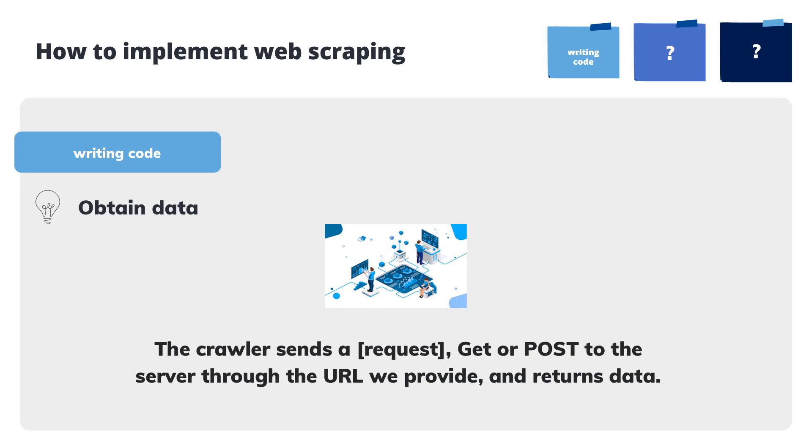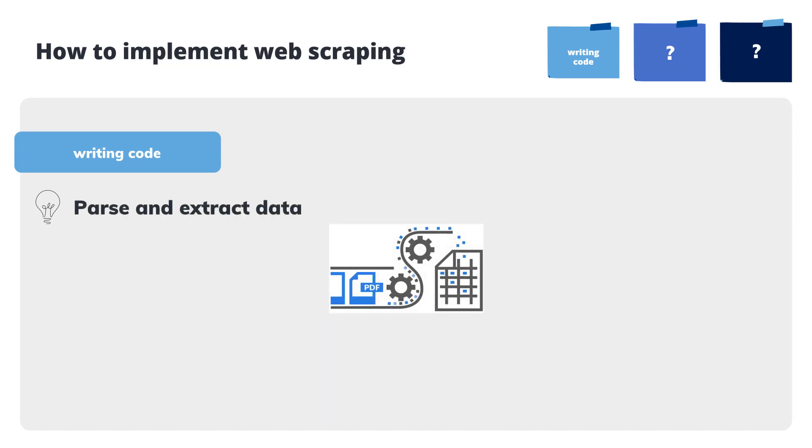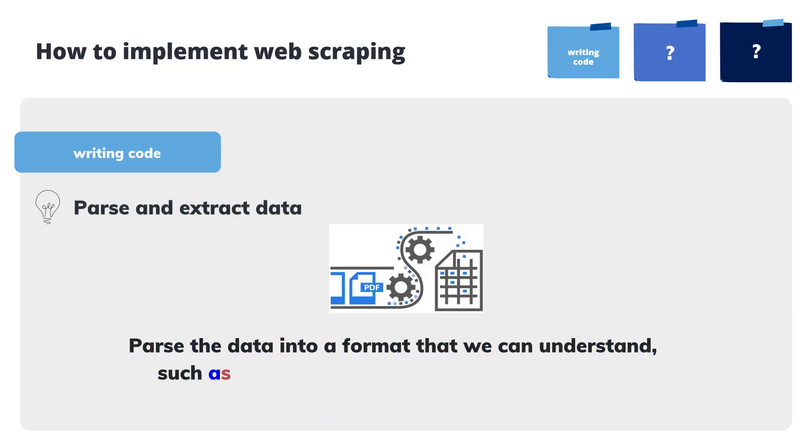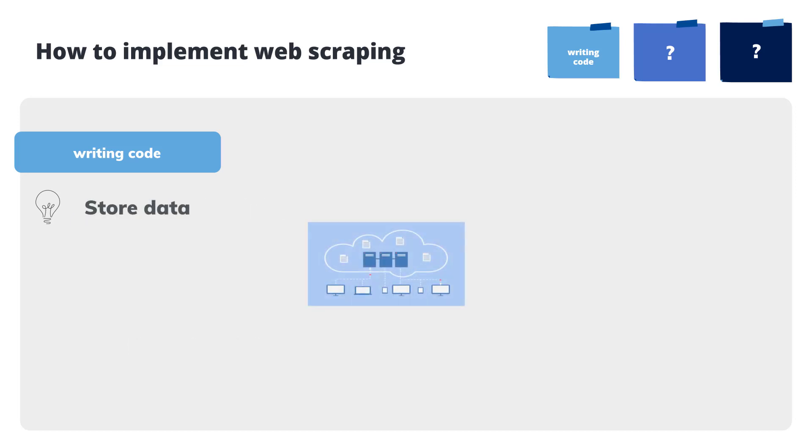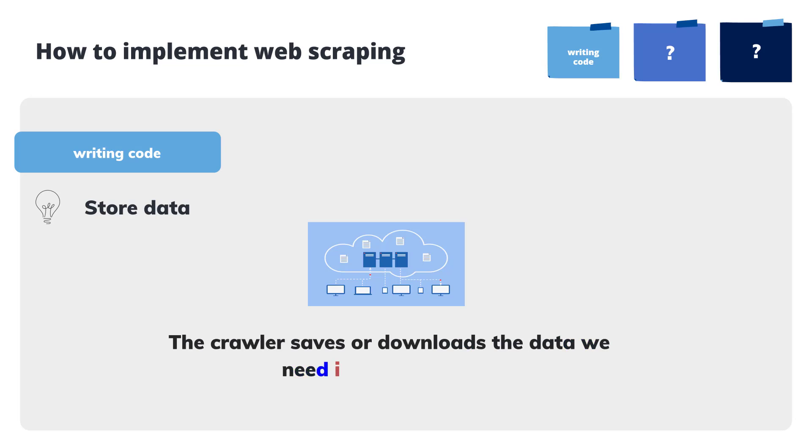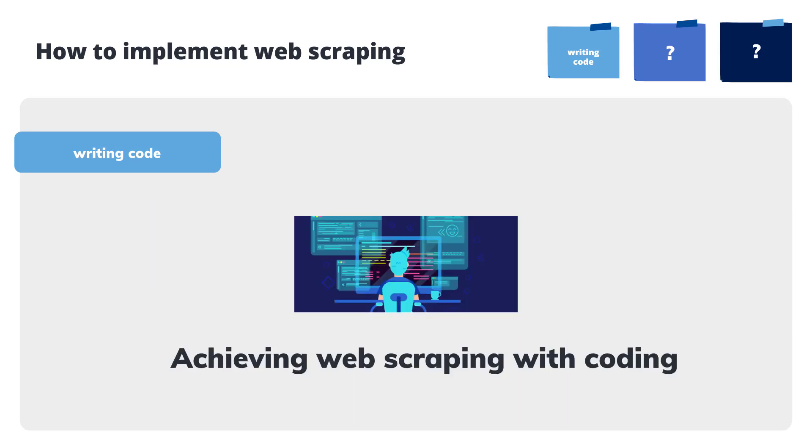Parse and extract data: Parse the data into a format that we can understand, such as through regular expression matching or string interception. Store data: The crawler saves or downloads the data we need. Web scraping is accomplished by going through the above three steps.